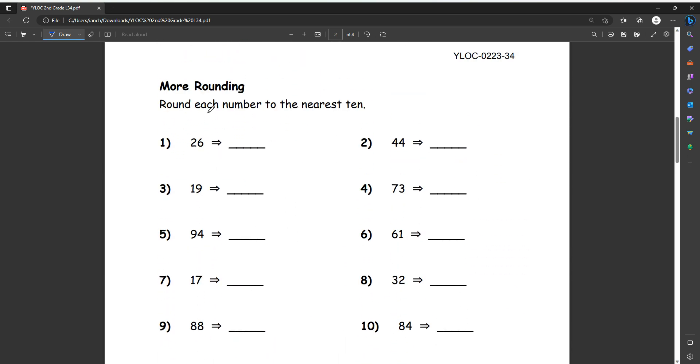So more rounding. It says round each number to the nearest 10. So we're going to round it up to this one, that's our 10th spot. So first, if the number is four or less, that means we round down. And if our number is five or more, then we round up.